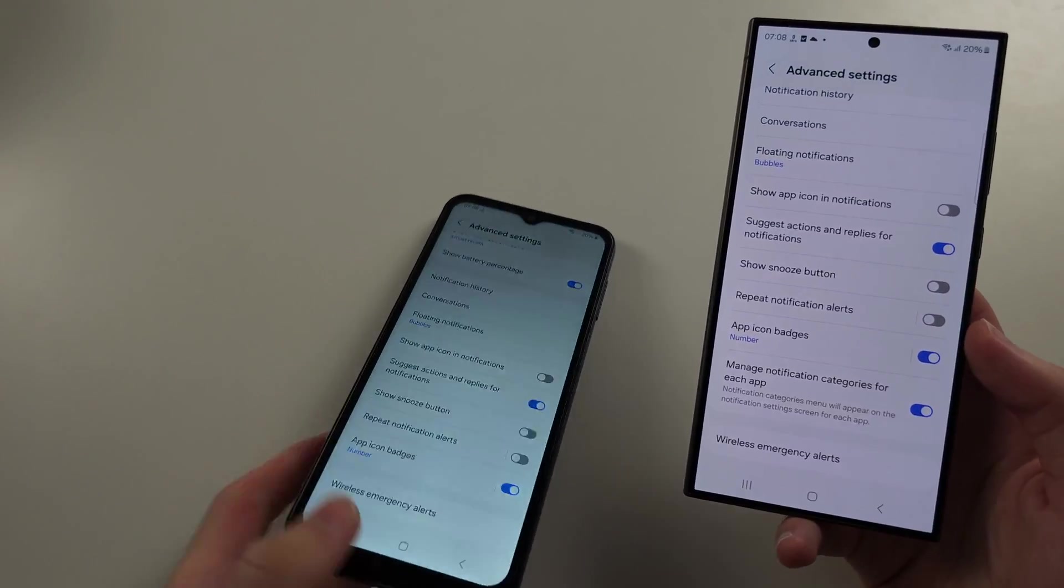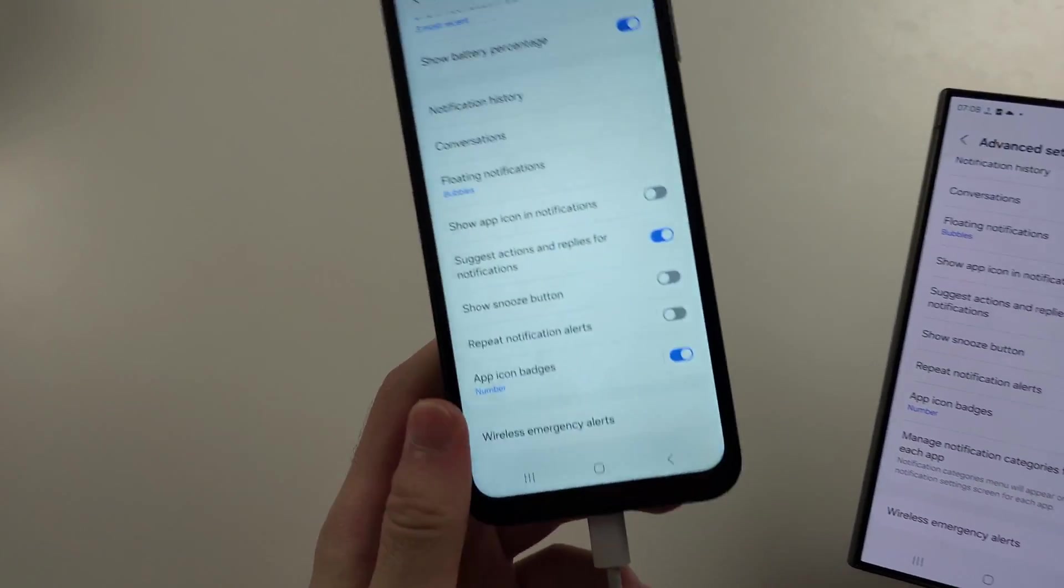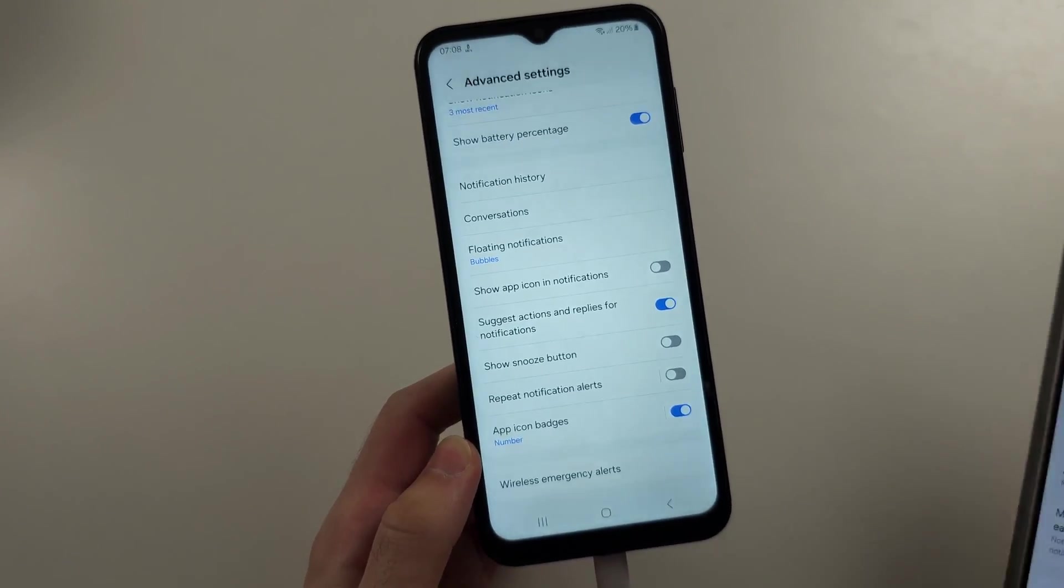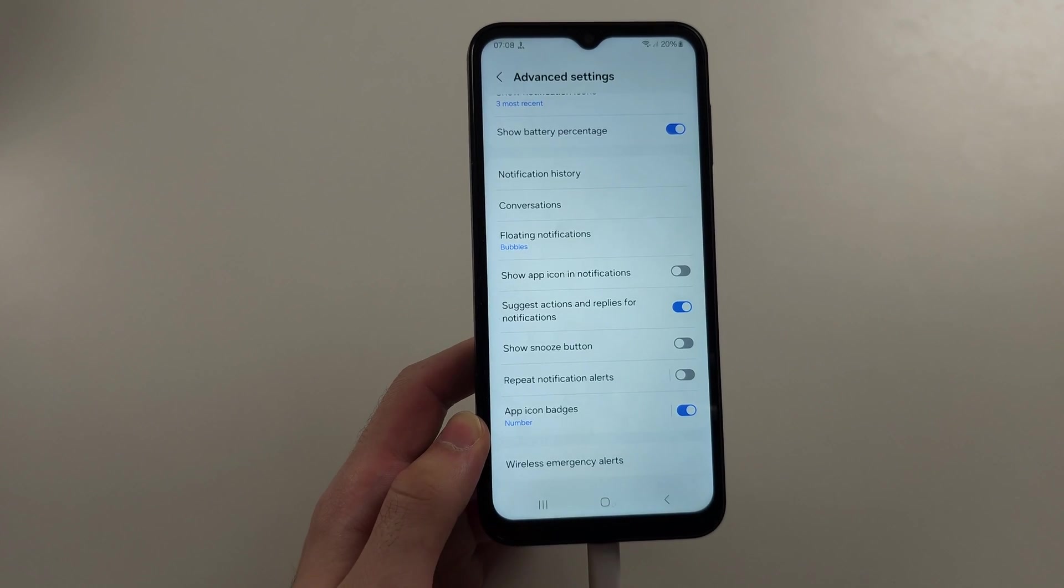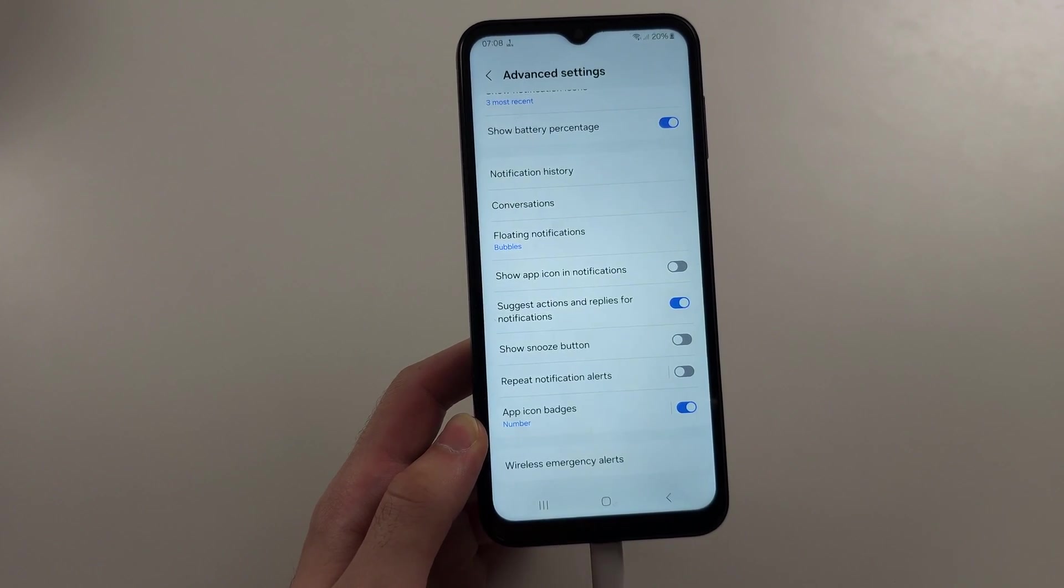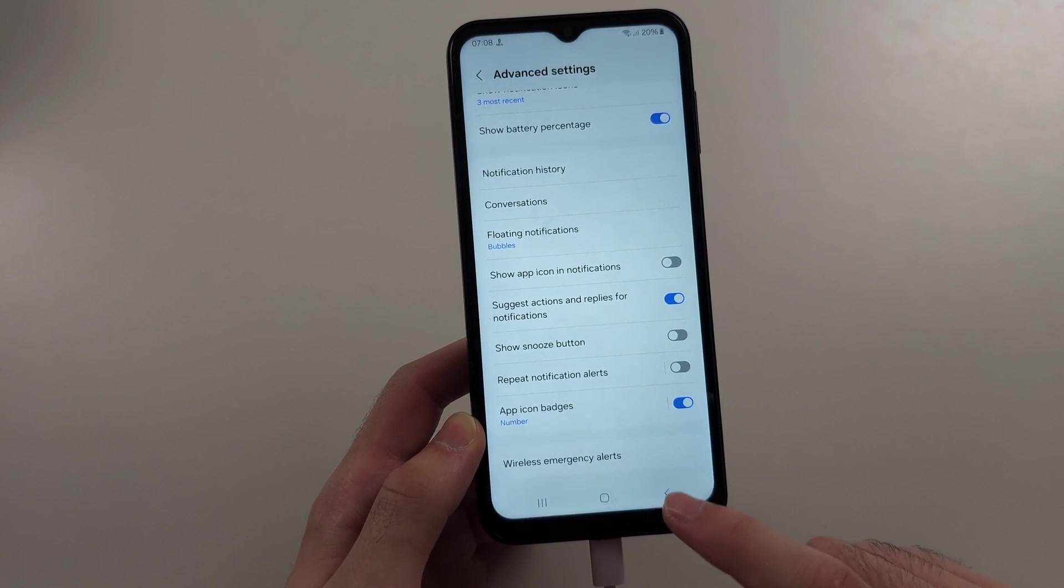But if you don't see the option, then your software doesn't have it yet. Or hopefully it won't ever get it.